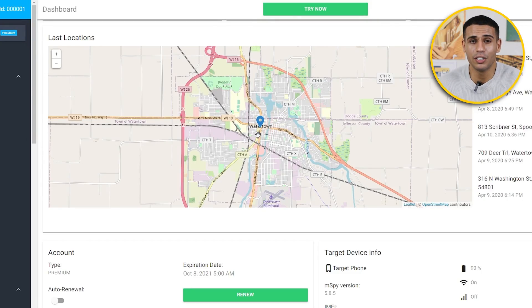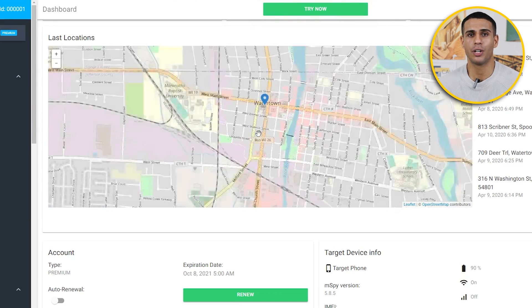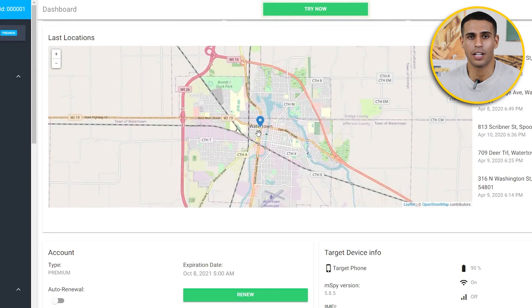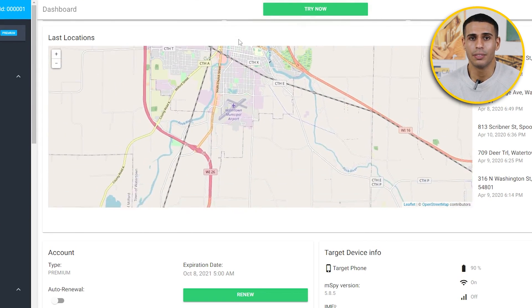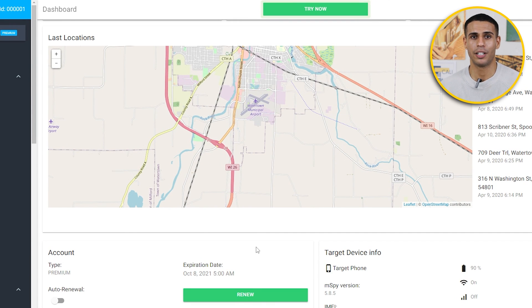Under the General Features section, you can find contacts, text messages, calls, events, photos, videos, Wi-Fi networks, keyword tracking, keylogger, and installed apps. There are also location trackers such as GPS and geofencing. These location trackers come in handy if you want to keep track of a family member's location. You even have the option to be alerted whenever they're crossing outside of a specific area — this is called geofencing.